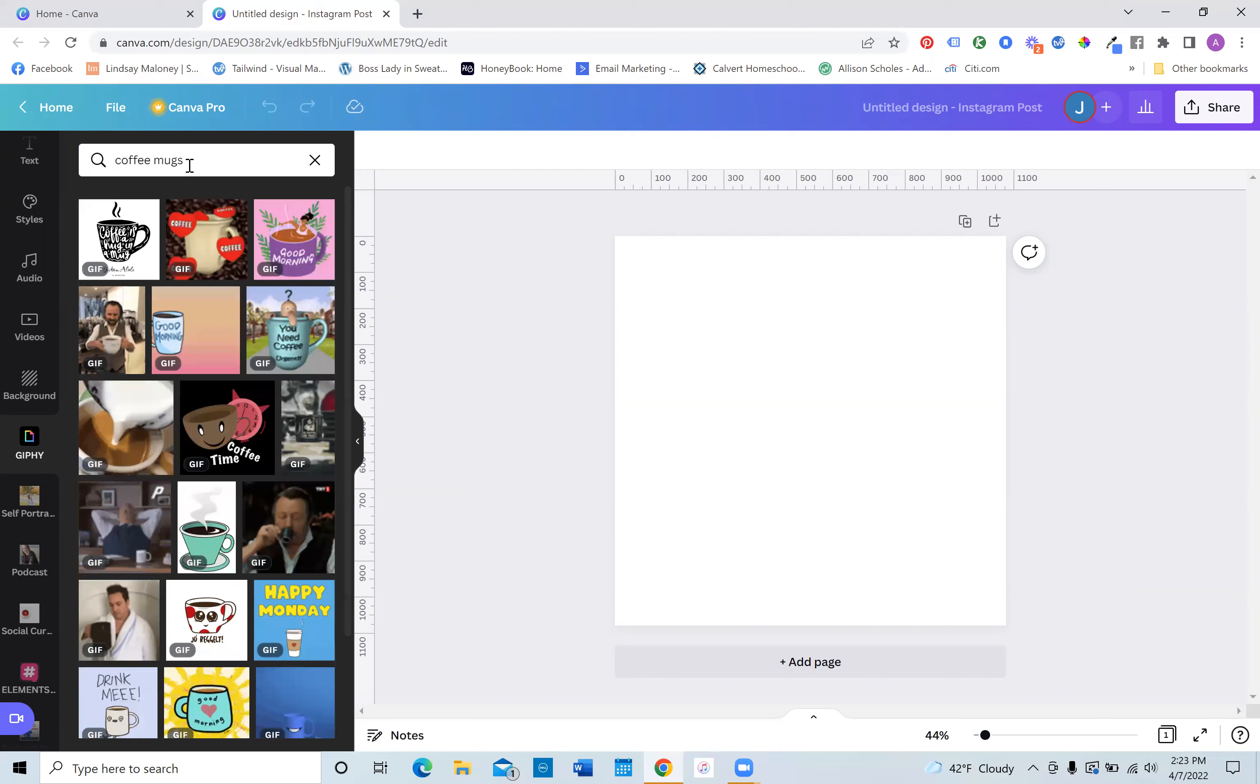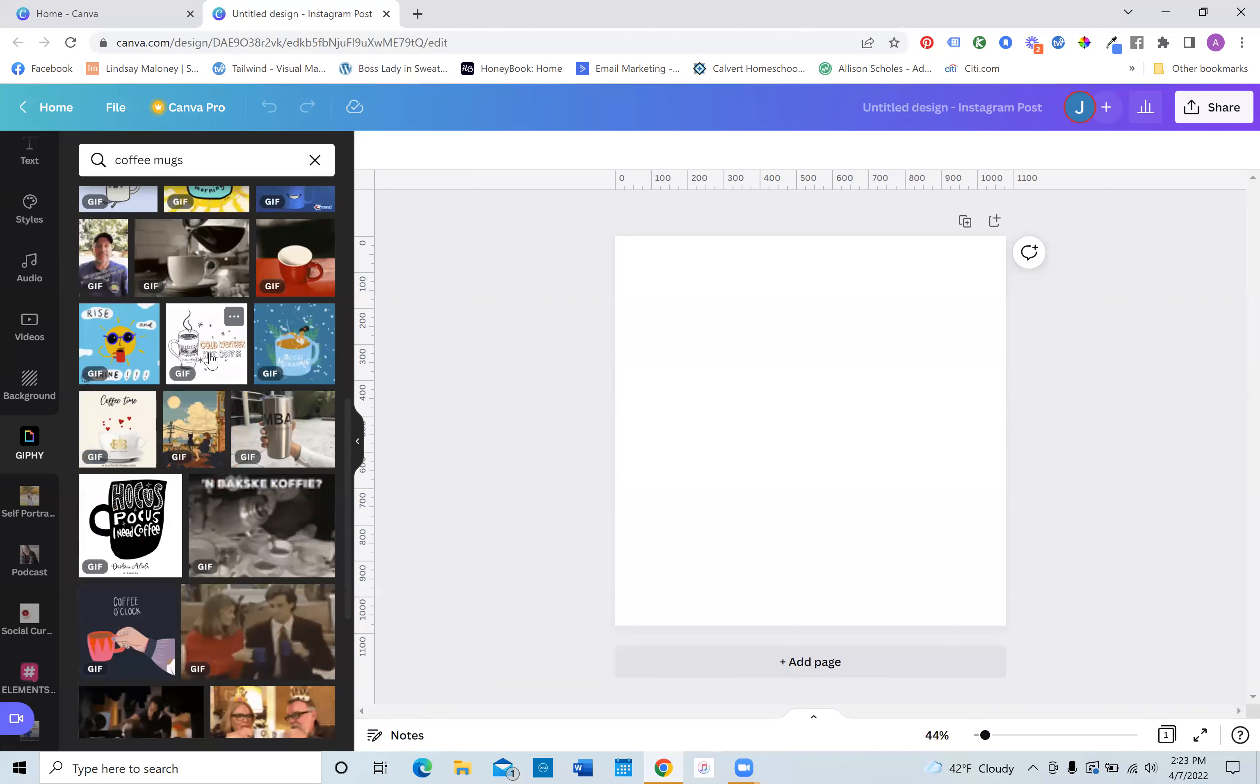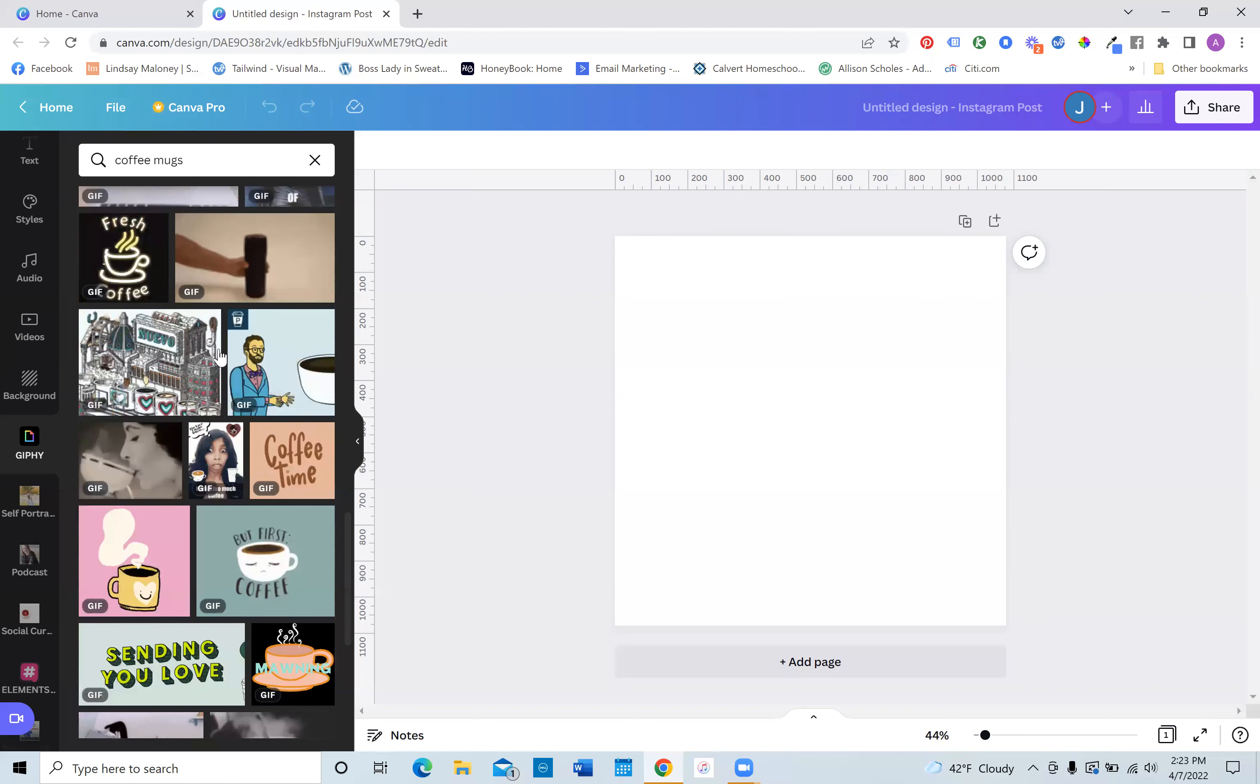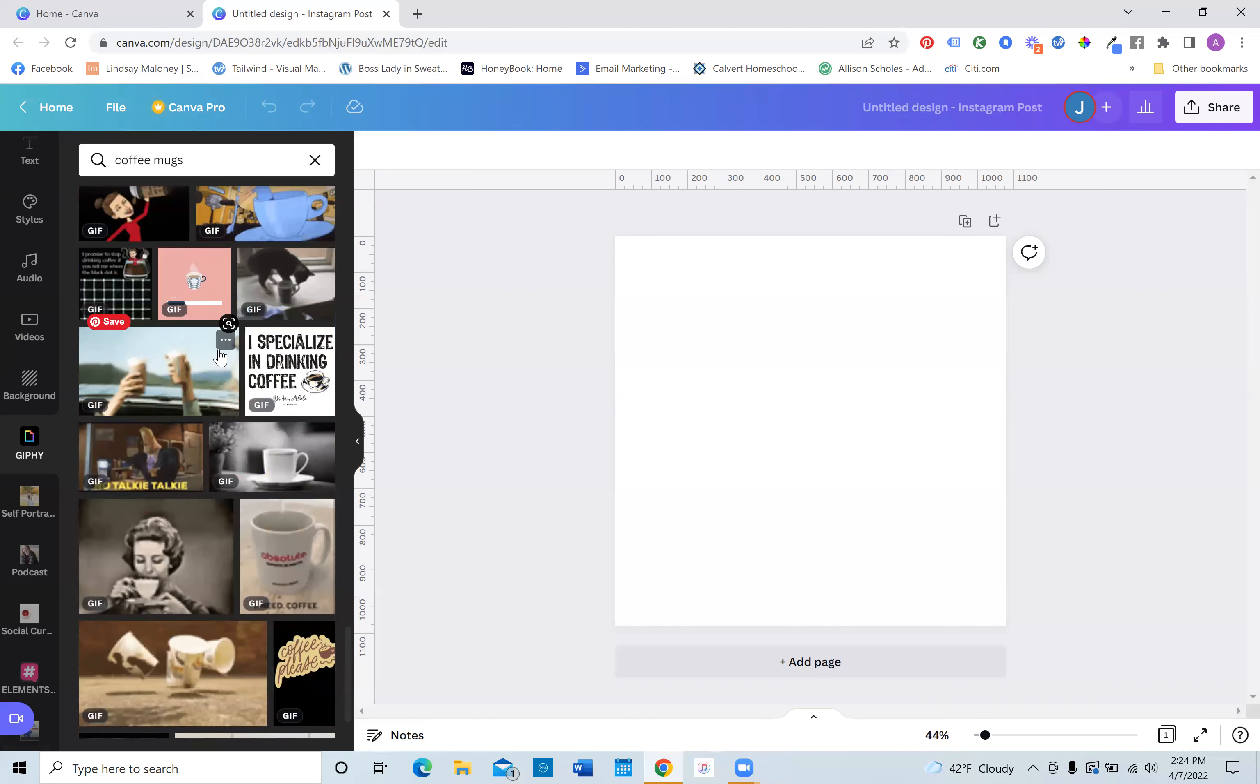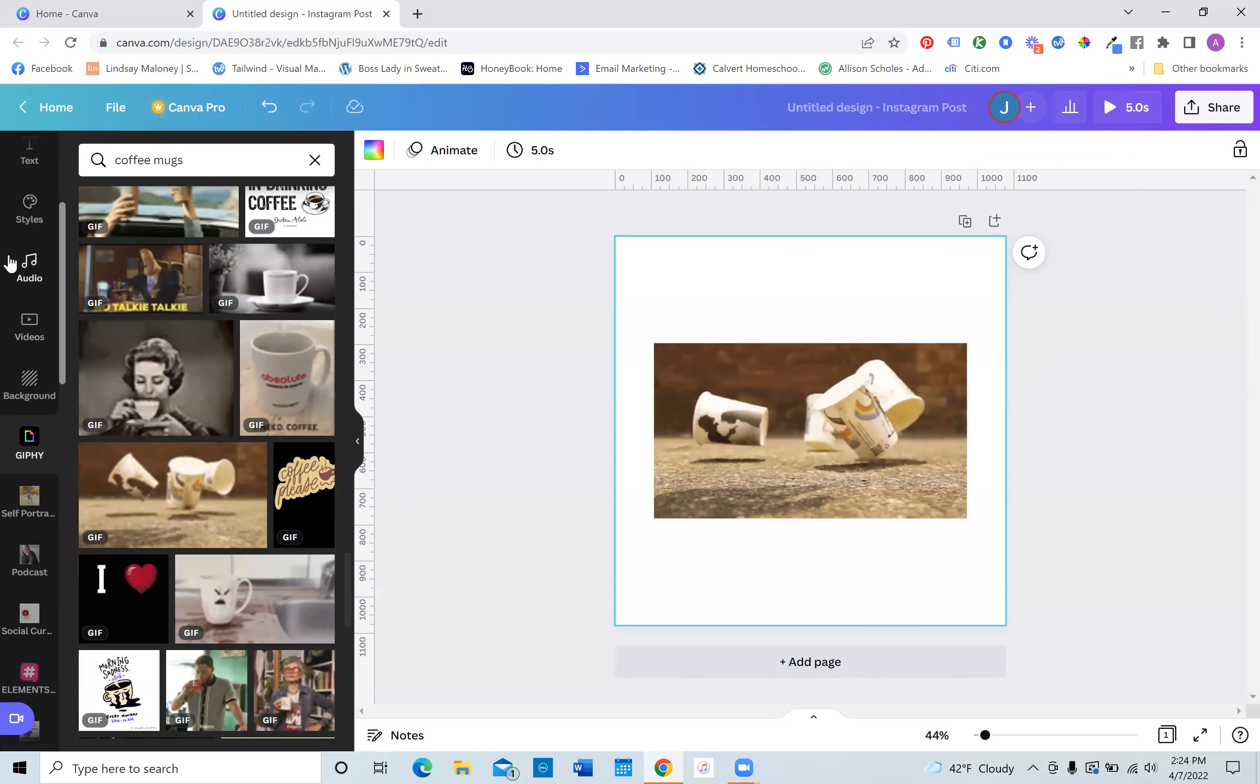I'm almost looking for a GIF that would have like a ton of mugs, but I'm not really seeing one. And sometimes the idea that you have in your head might not match up. I'll do this one, even though it's not a mug, but just imagine if it was a mug.